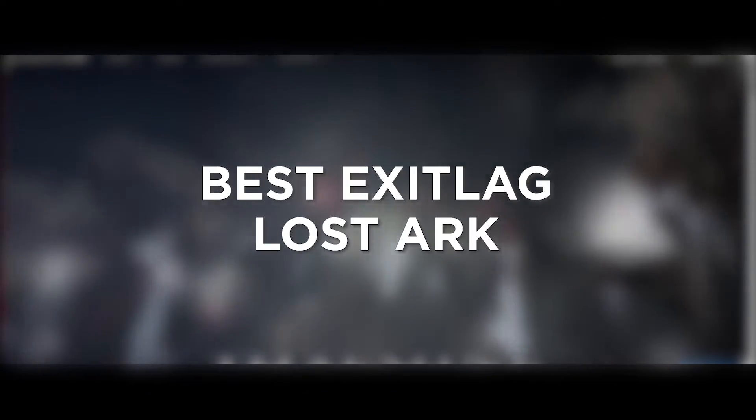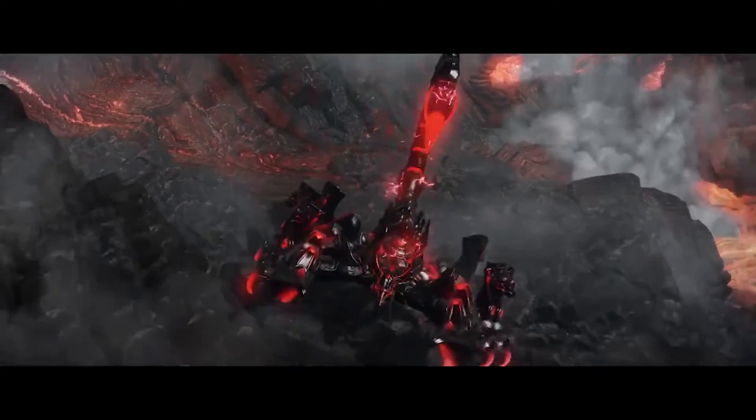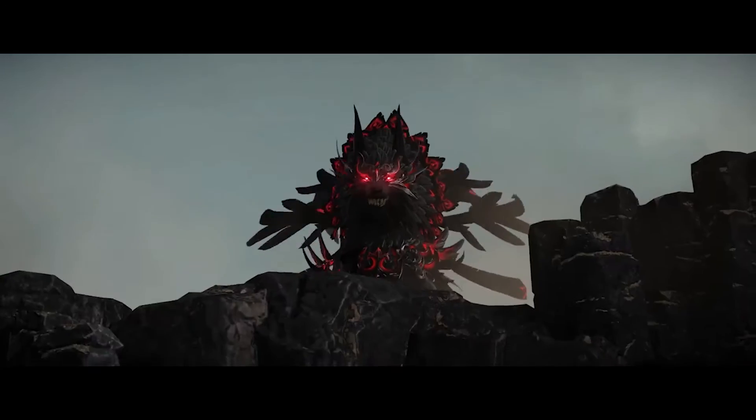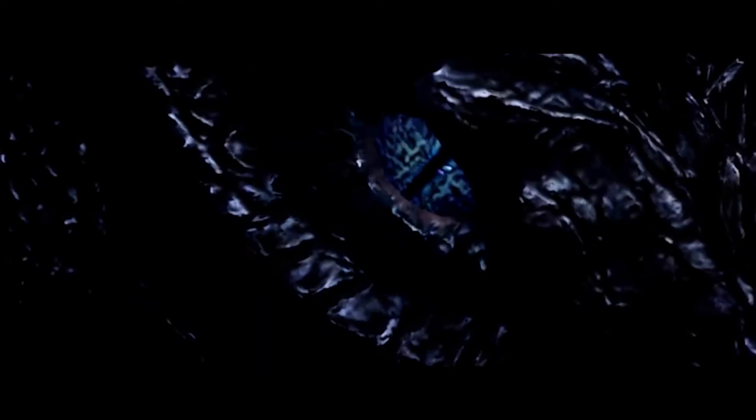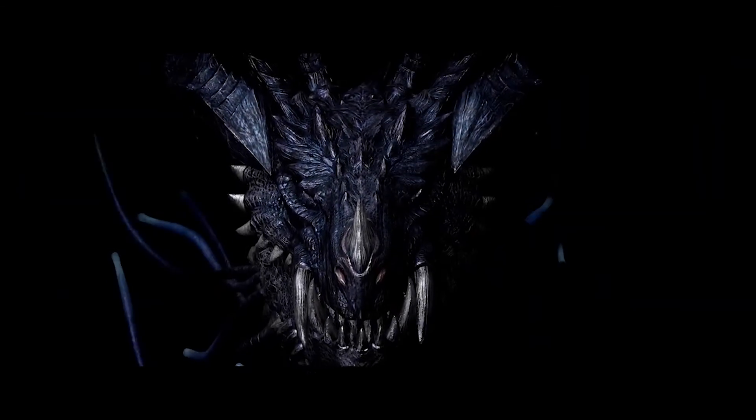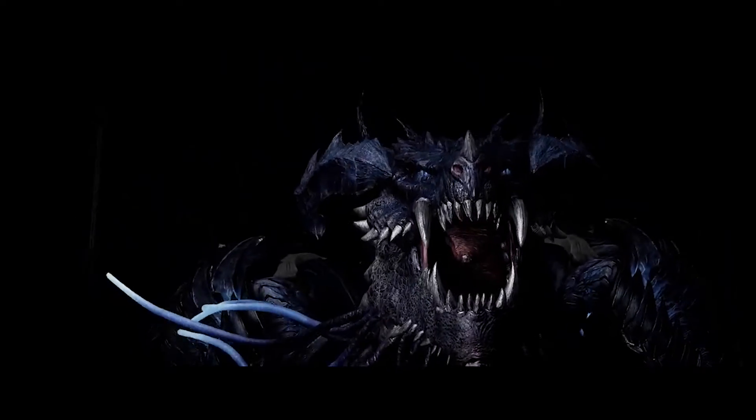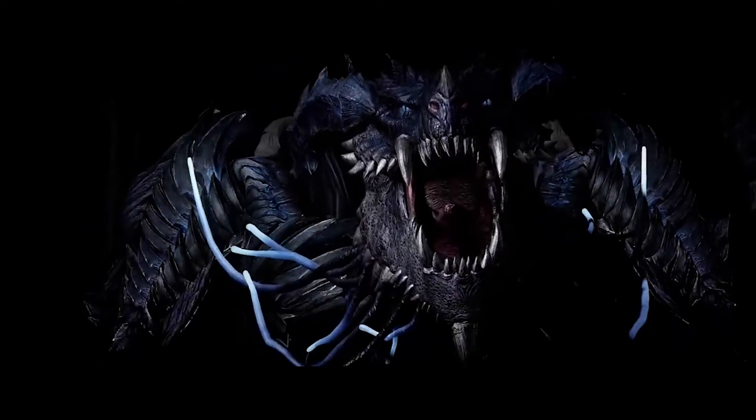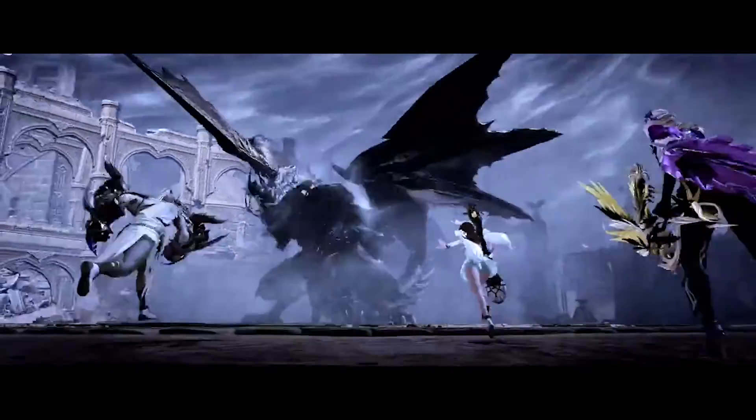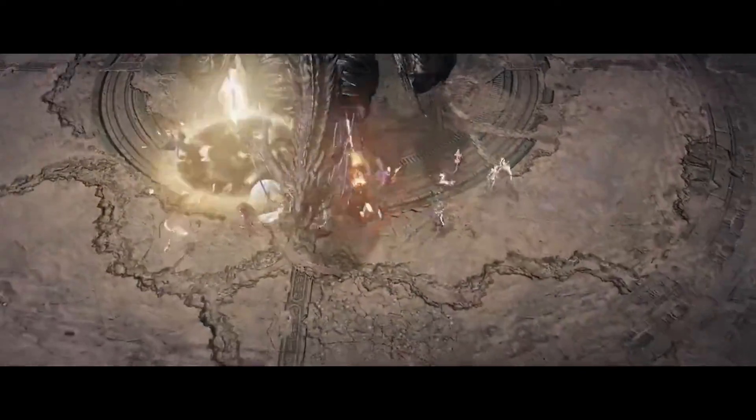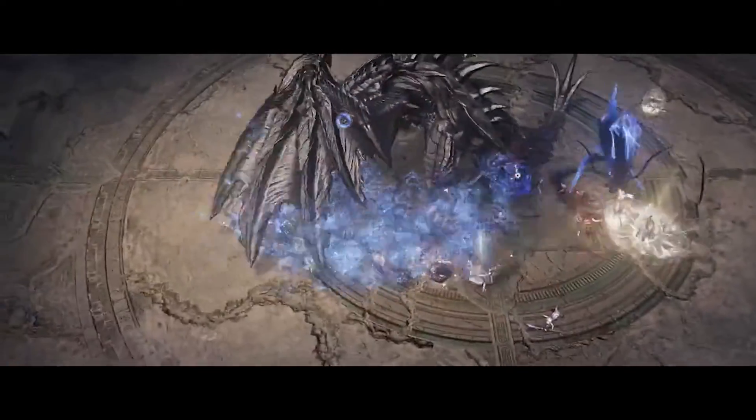Best exit lag, Lost Ark. Knowing the best exit lag settings for Lost Ark optimizes network performance, reduces latency, and ensures smoother gameplay, enhancing your overall gaming experience and performance in the game.